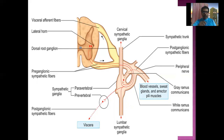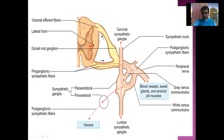The preganglionic neuron will synapse with the ganglion cell of the sympathetic trunk, and from there the postganglionic neuron will arise and re-enter the spinal nerve via grey rami communicantes. This communication is called grey ramus communicans and is made by the postganglionic — unmyelinated — neuron, which is why it is called grey ramus communication. The postganglionic neuron will then innervate the blood vessels, sweat glands, and erector pili muscles. This is the first pathway.